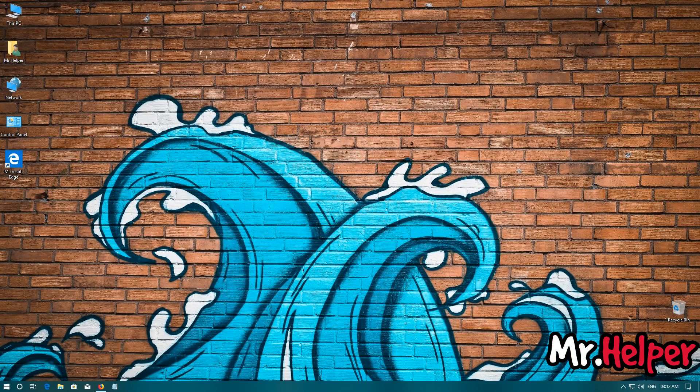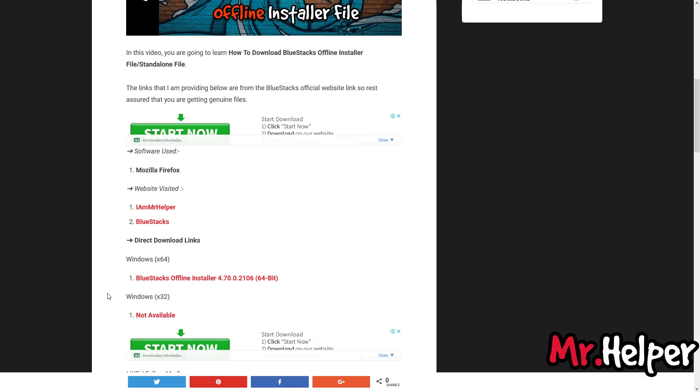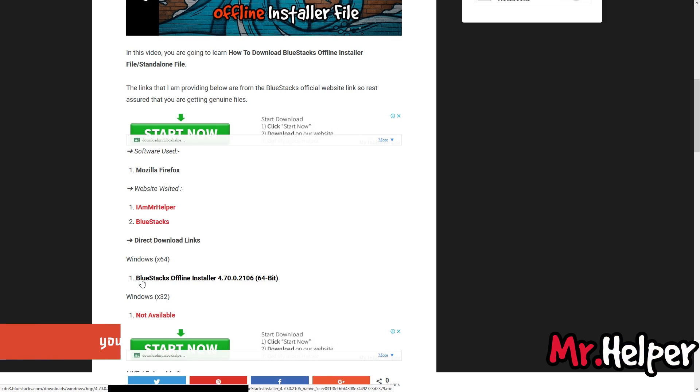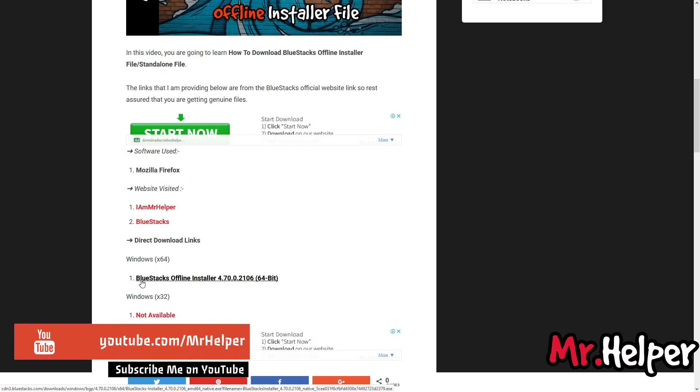So guys, please do me a favor. Please let me know if this link becomes an invalid link in future or new version of BlueStacks available to download. So that I will be able to give you all the latest version of BlueStacks offline installer file. Okay. So please let me know in the comment box below.